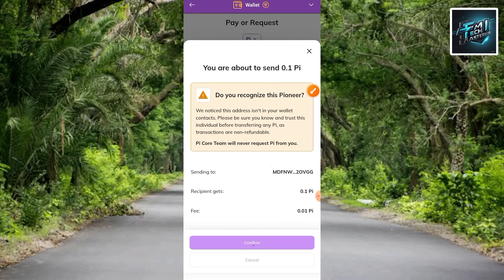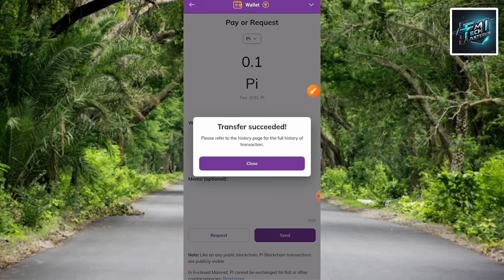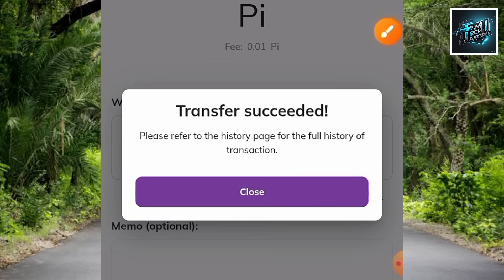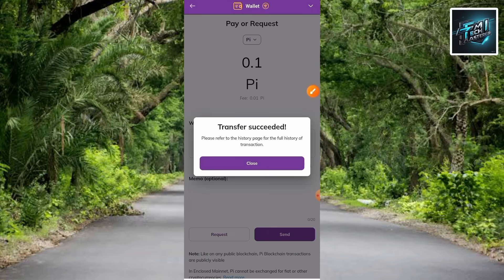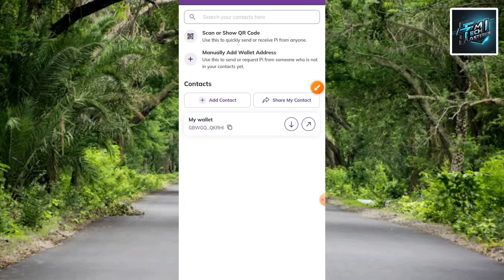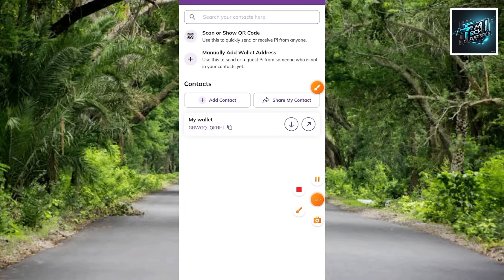You can see it's loading up — let's wait a few seconds. Transfer succeeded! It says: 'Please refer to the history page for the full history of transaction.' Let me tap Close and go back to the home page to show you that the transfer has gone through.